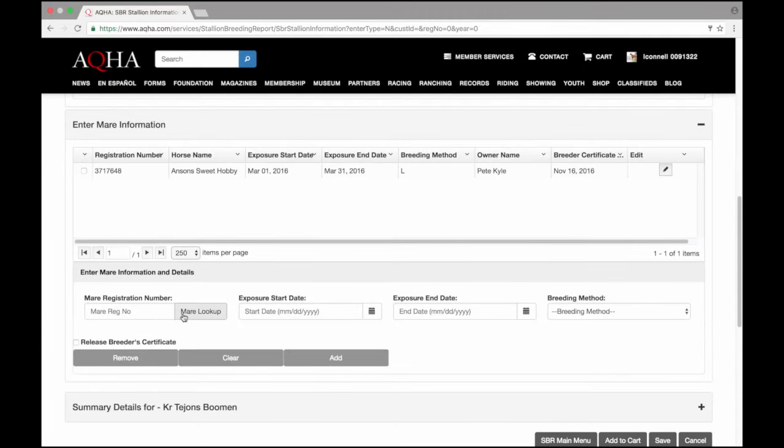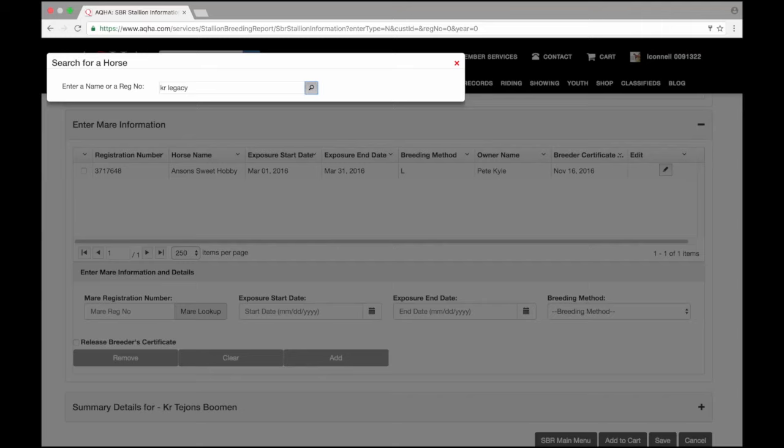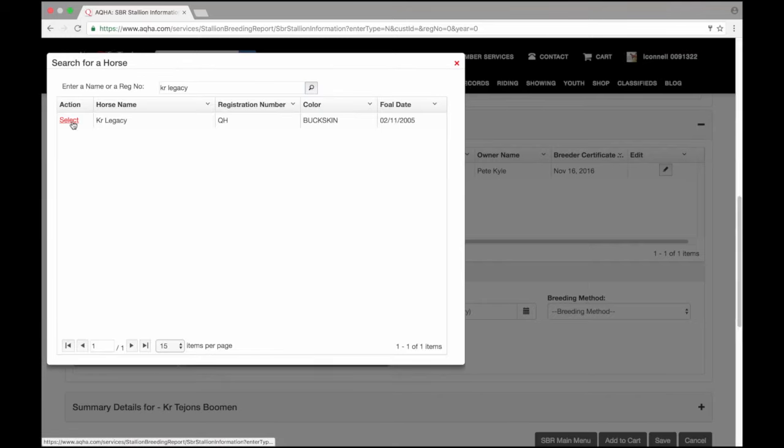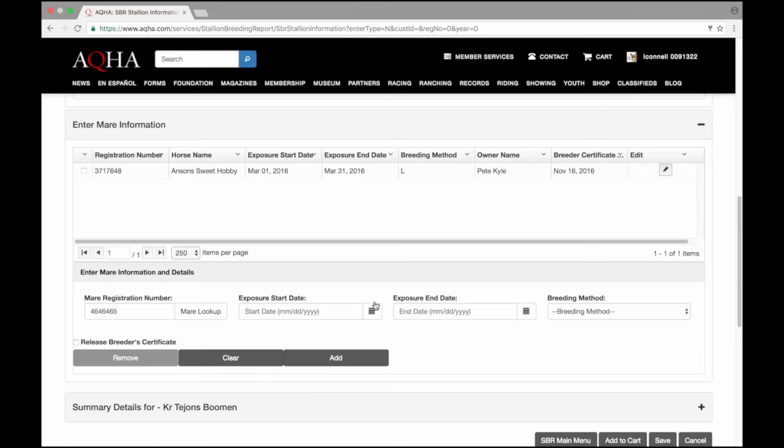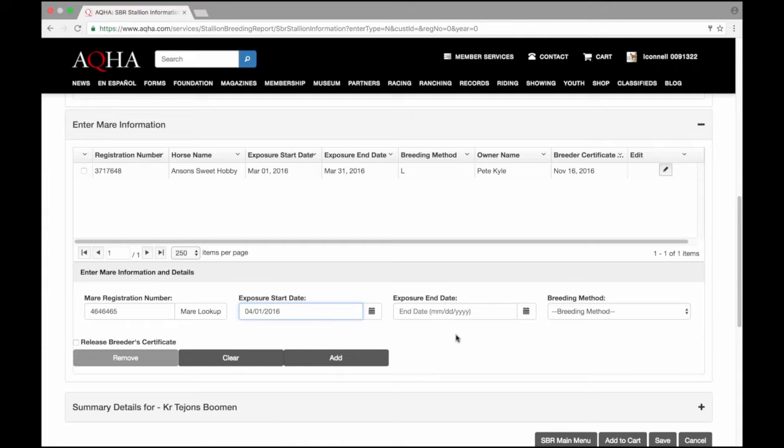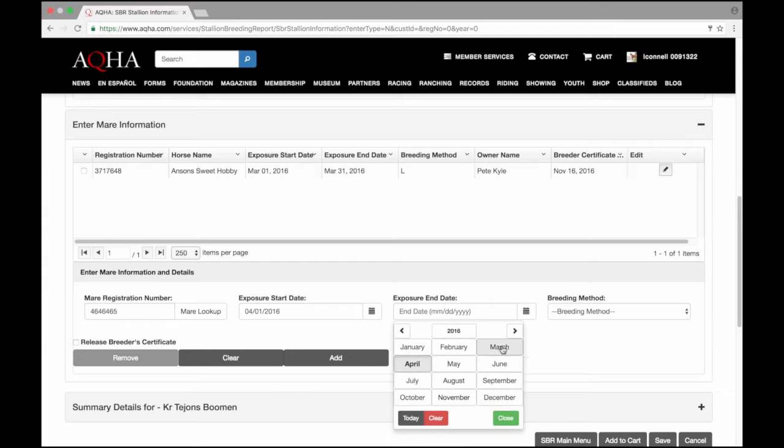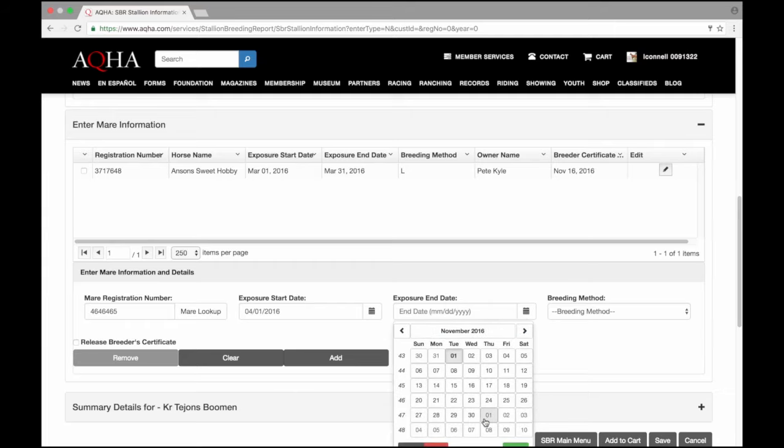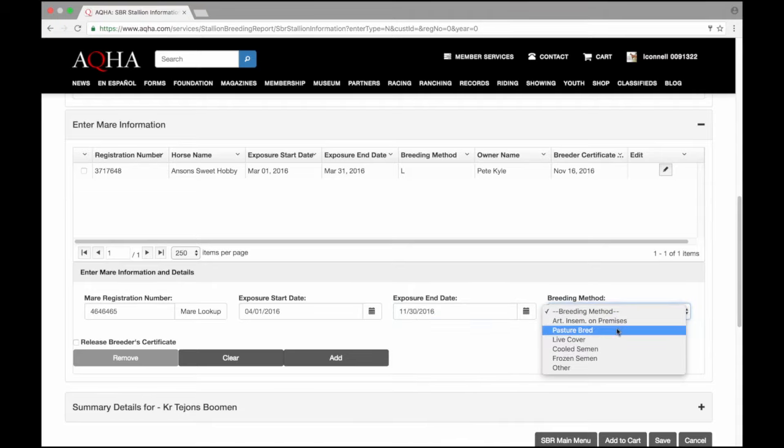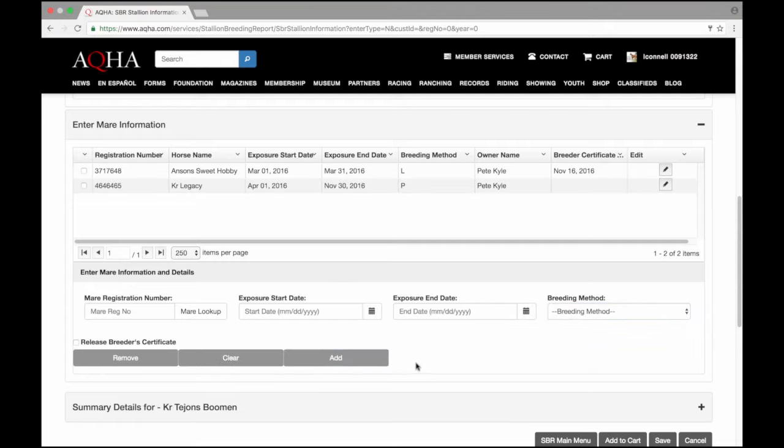Now I'm going to enter my next mare. I don't have her number so I'm going to search her name. I did locate my mare so I'll select her here and I'll do the same thing for her breeding dates. She's actually exposed to the stallion through the end of the month as well so I'll need to reflect that on my report. She was pasture bred so I'll choose that option for my breeding method. In this mare I don't want to release the breeder certificate so I won't click that box. I will add and she's also on the grid. I do see that the breeder certificate release date is not here since I did not release that breeder certificate.